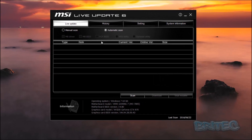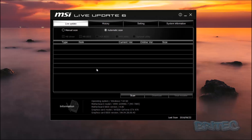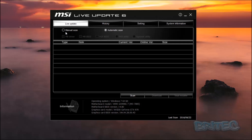When you open this up, it gives you the operating system version, the model of motherboard you've got, the BIOS version, the graphics card in that machine, and the graphics card BIOS version as well. You can do a big scan on your system and it will tell you what drivers are available. Let me just quickly have a look at manual and automatic options.